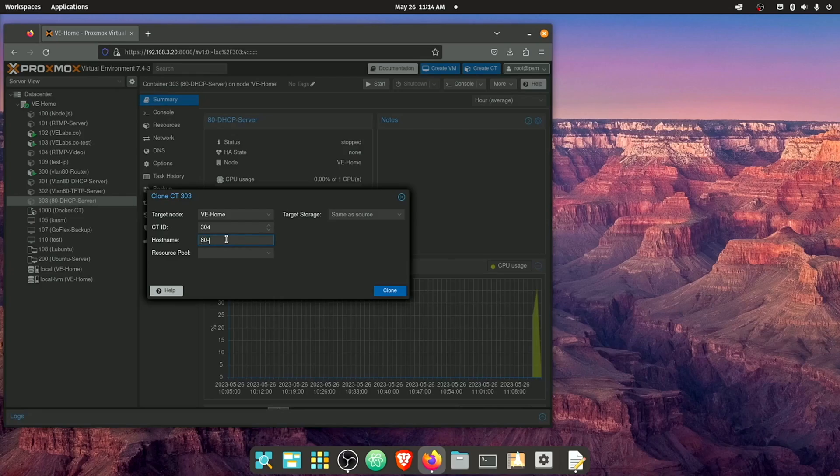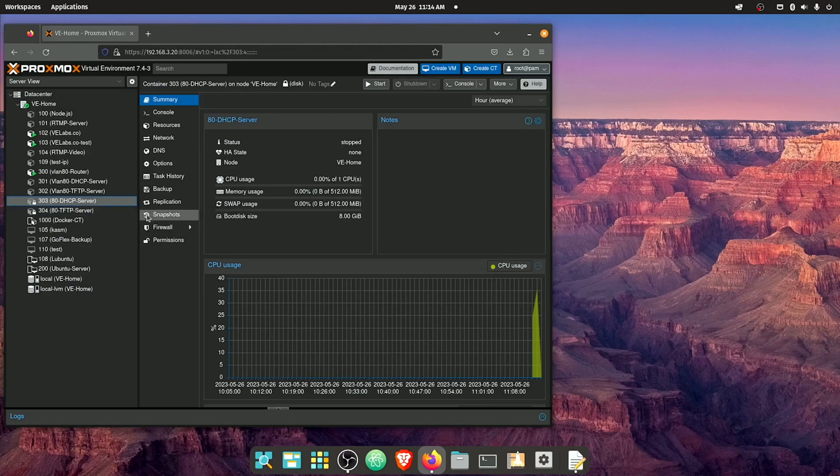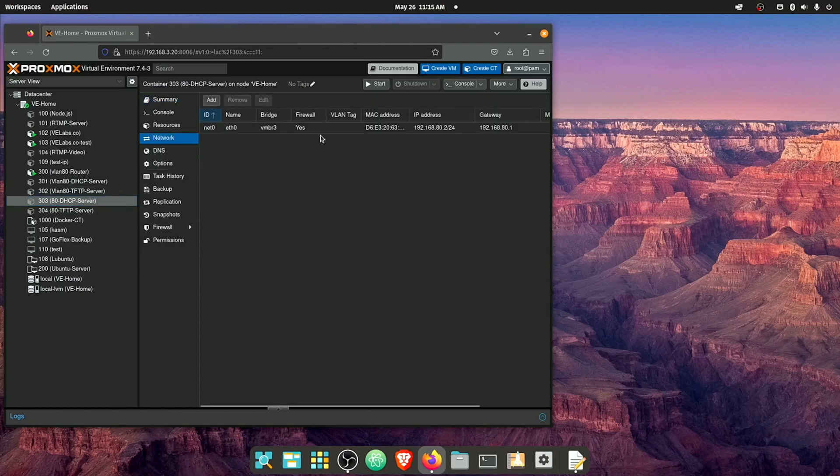And again, you don't need to change the ID number if you don't want. I'm doing it for organization. And I'm gonna give this a new name. And I'll hit clone. This is gonna give us an exact copy of our image that we set up before. So we don't have to install any of the updates or anything. It's gonna be updated and ready to go.